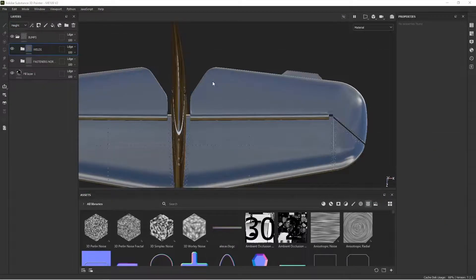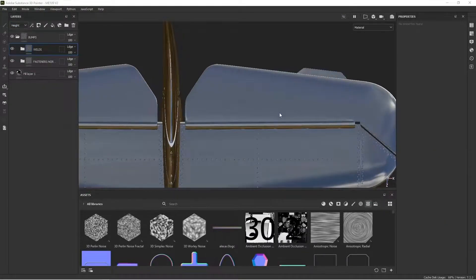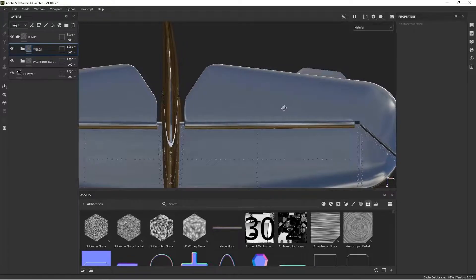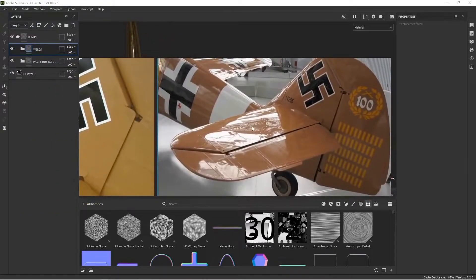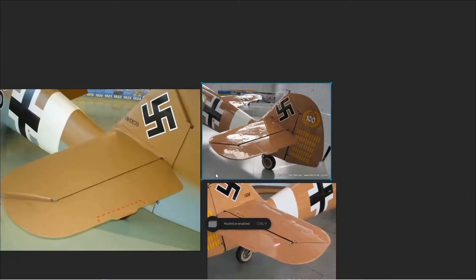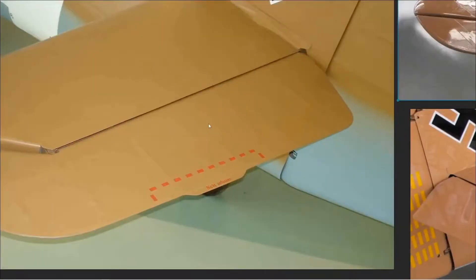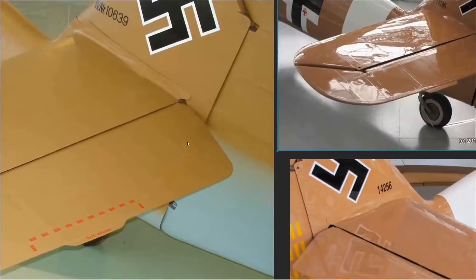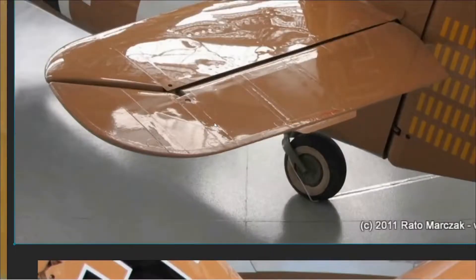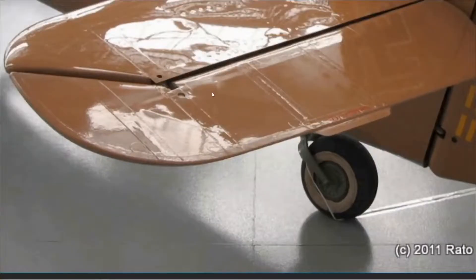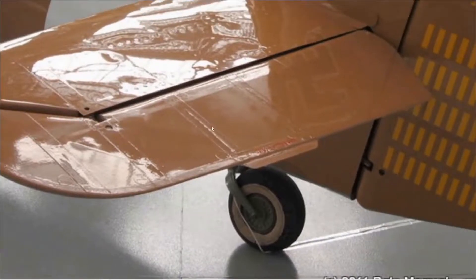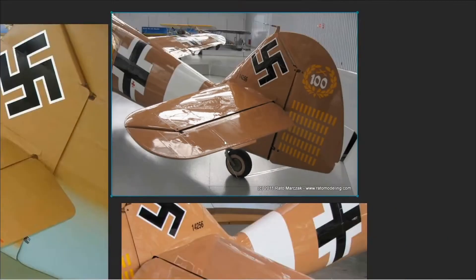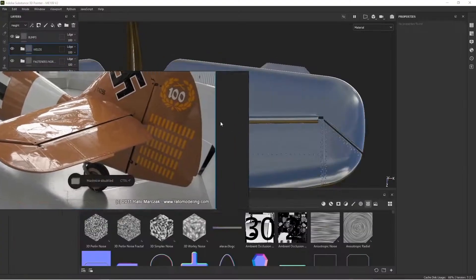All right, the next step is to add the fabric material here in Substance Painter. And if we look at some of our reference material, you can see there's some bumps here. What it really is, this is a fabric that's stretched over a frame that's then sewn onto it. And then there's tape on top to secure the stitching. And then it's doped to make it smooth and shiny.